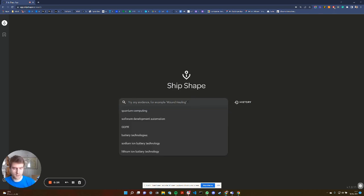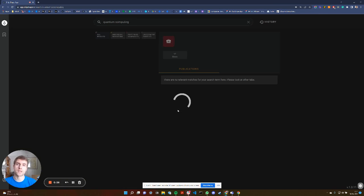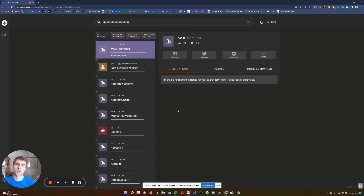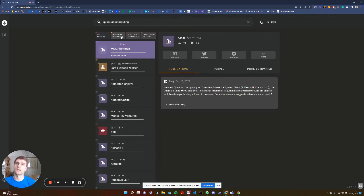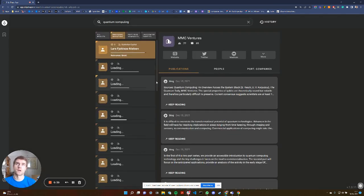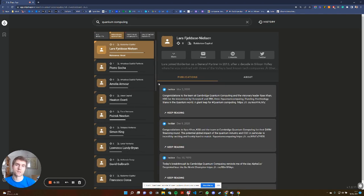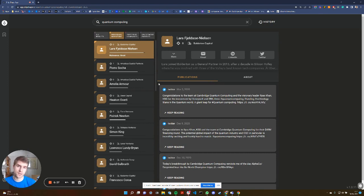So I put in an example here. I'm going to put in quantum computing, and what the search engine will do is it will identify which individuals at which VC firms are blogging about that topic. For example, I can see that Lars at Balderton is speaking quite extensively about this.